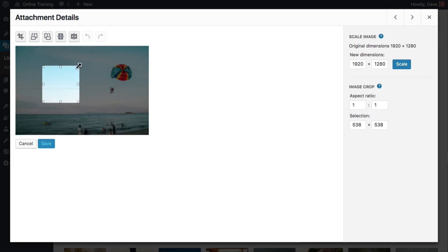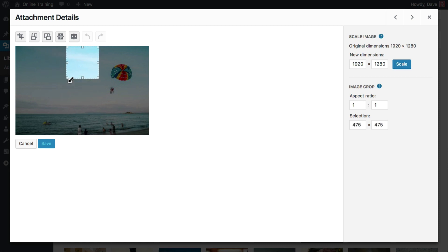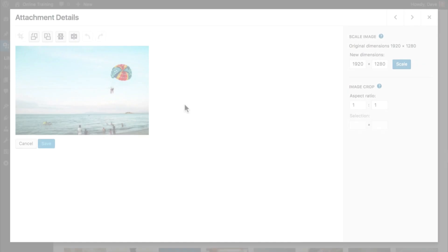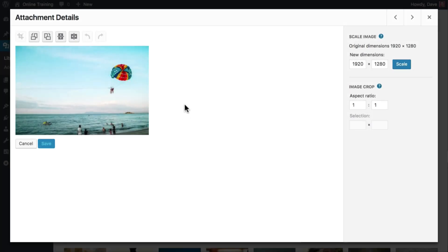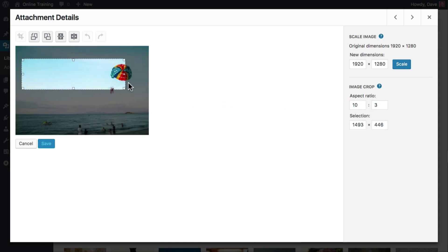You can make your square larger, or smaller, but it will always be a square. Another common usage of the aspect ratio crop might be if you need a wide but short header image. Set your aspect ratio to something like 10 by 3, and then make your selection.